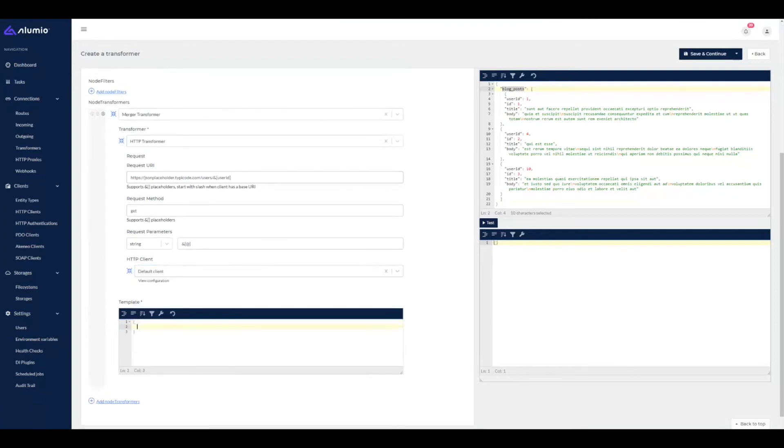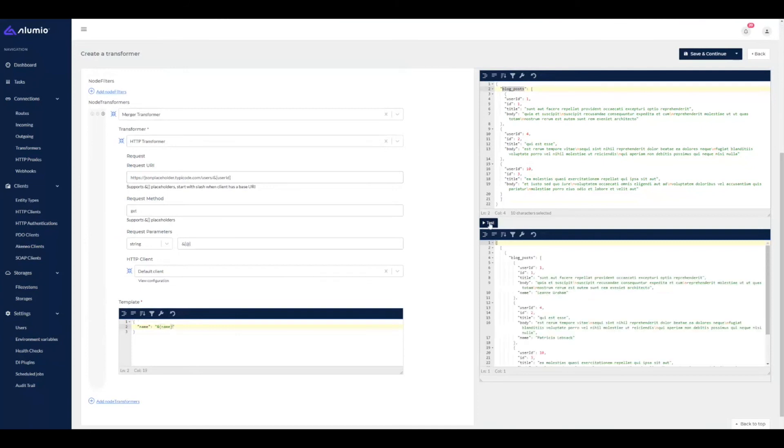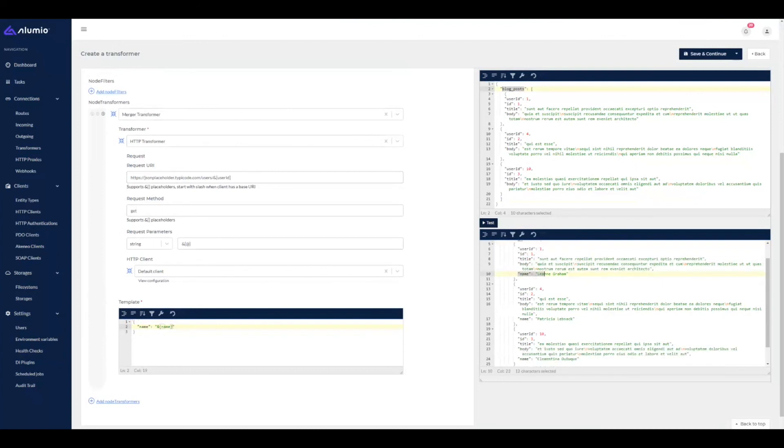And now we are going to take the name of the user that's being returned by the API. And now when we press test, we can see that we received the blog posts and to each blog post, the name of the author was added.